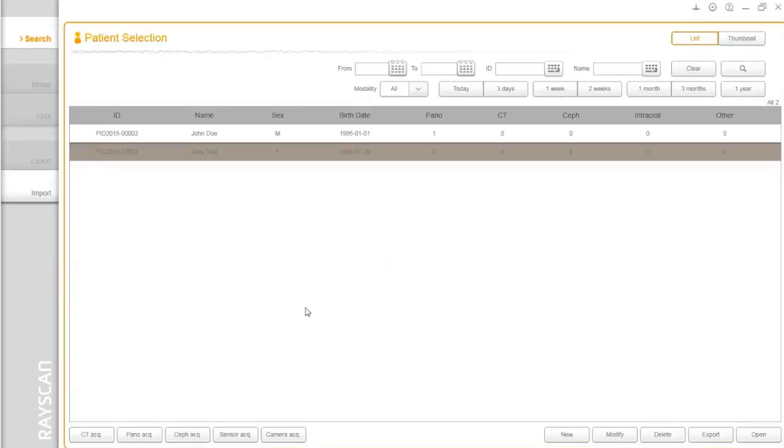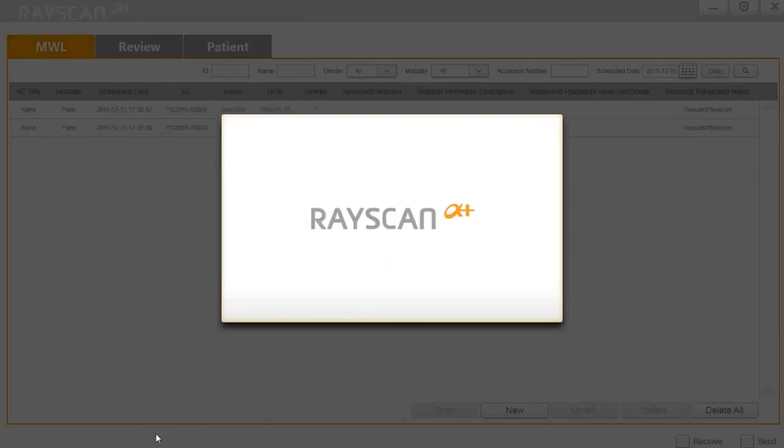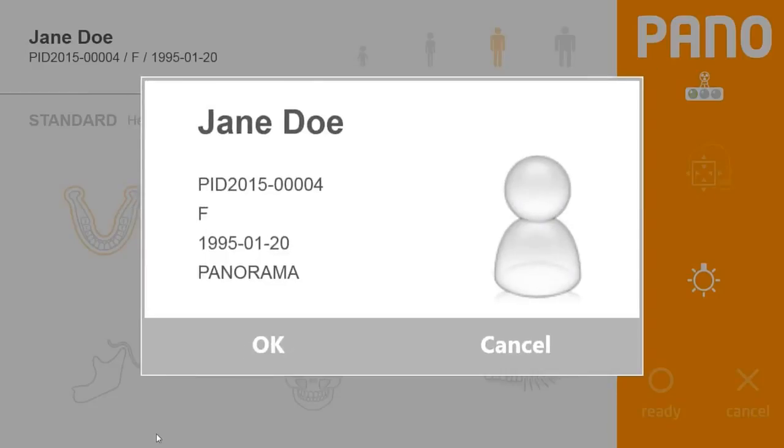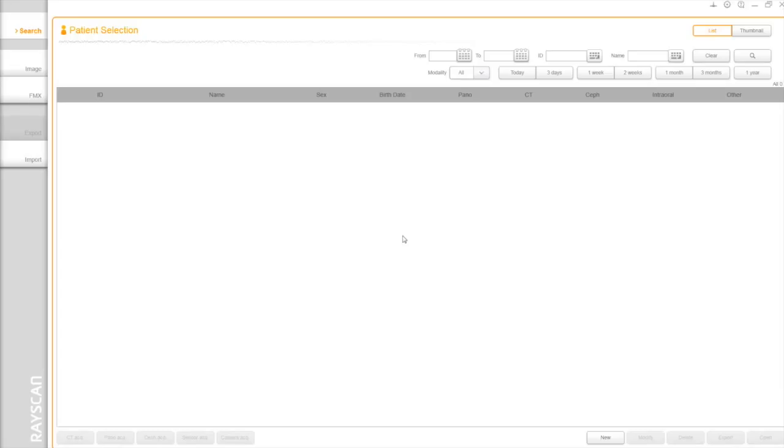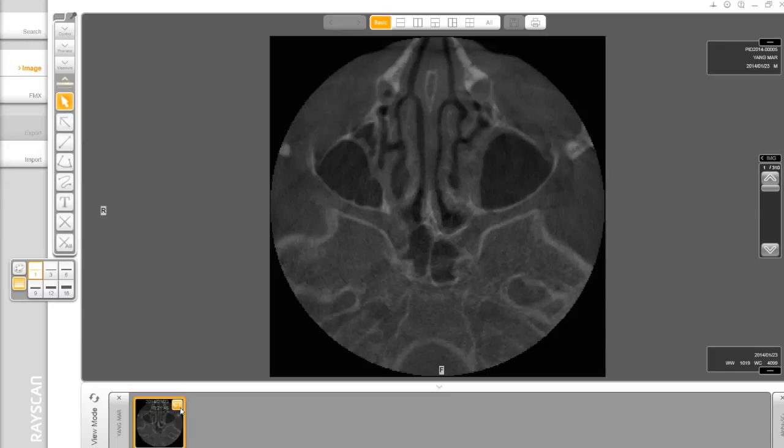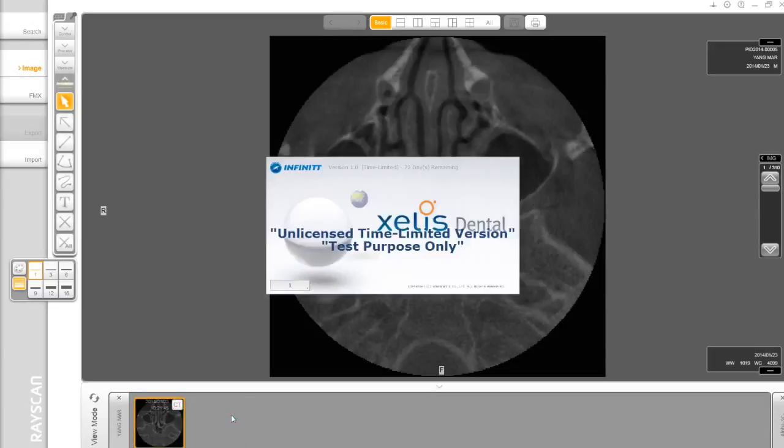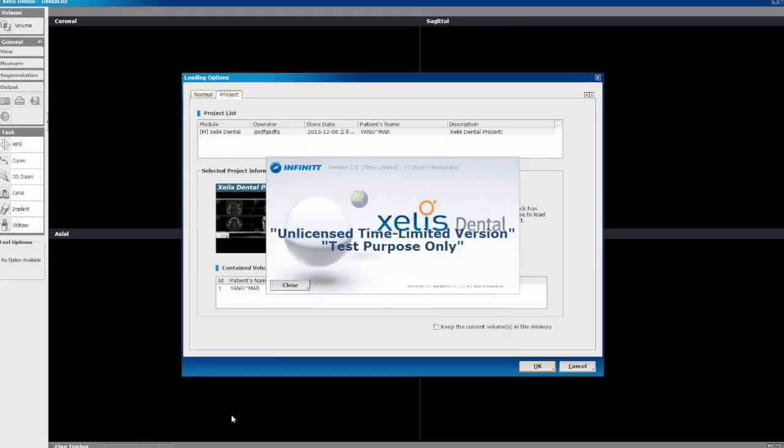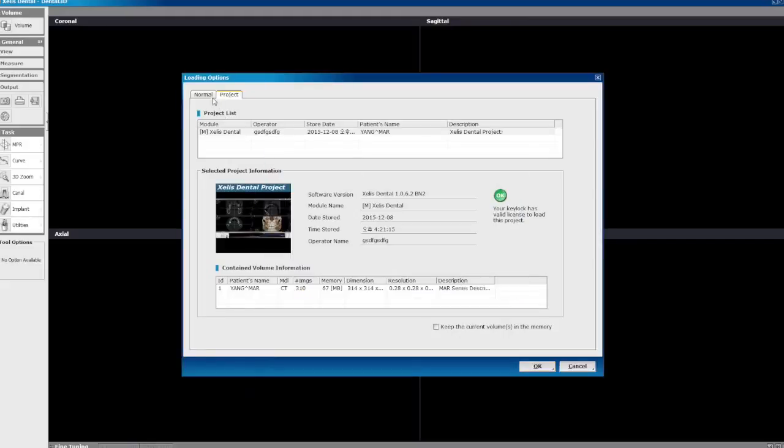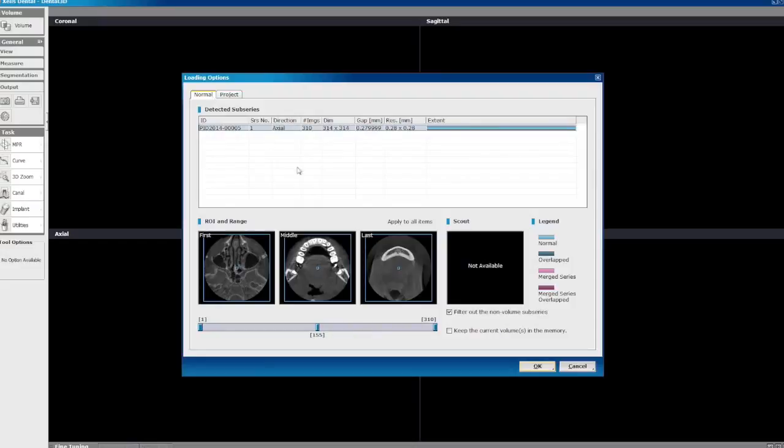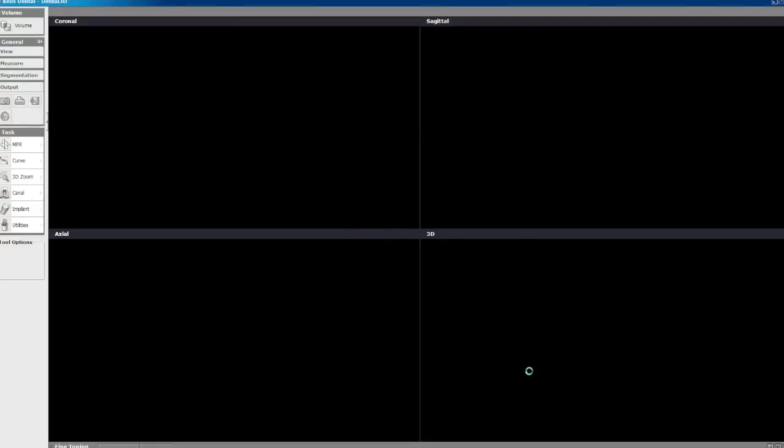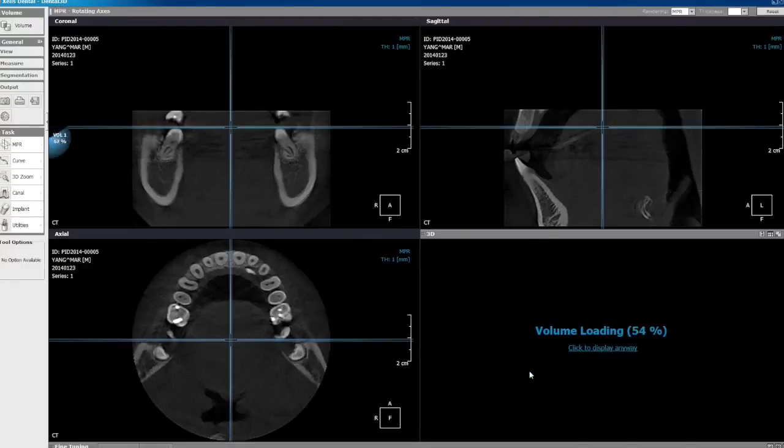On Ray Workstation, you can also launch the acquisition software by one click. Click the modality you need, and the new interface will come up as shown. Drop down the modality you need. Let's start with CT. Click the small CT button on the tray and select 3D viewer. Zella's dental software is bridged, so you can call the 3D software by one click.